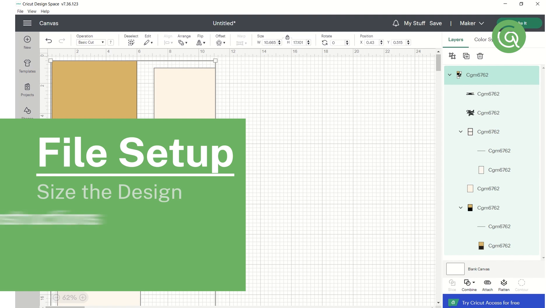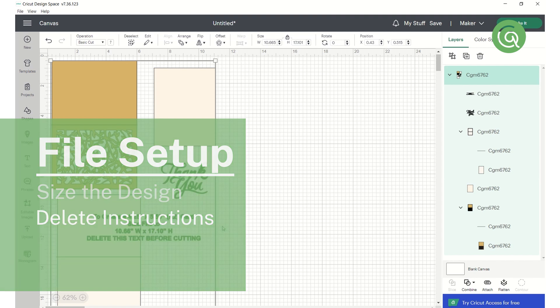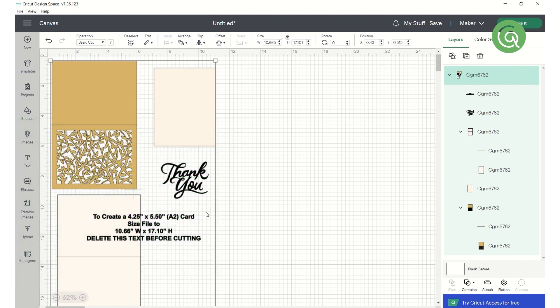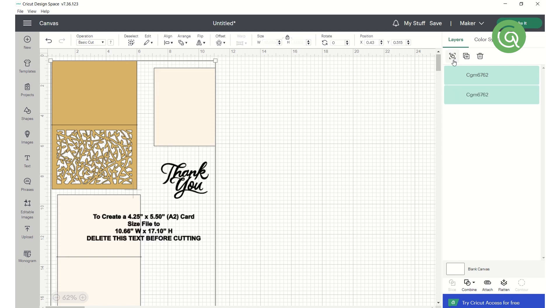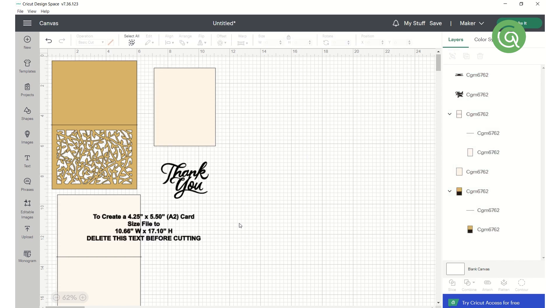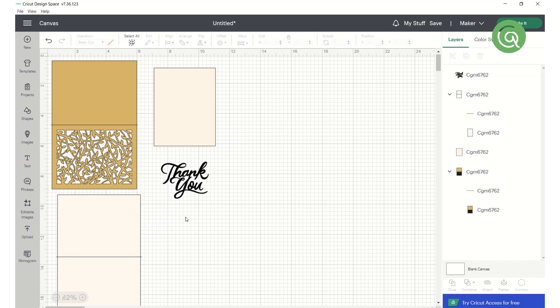Next, we need to make a few adjustments to individual parts of the design. Make sure everything is selected, and then ungroup the elements. If there's a note in the file that's not part of the actual design, you can select and delete it at this point.